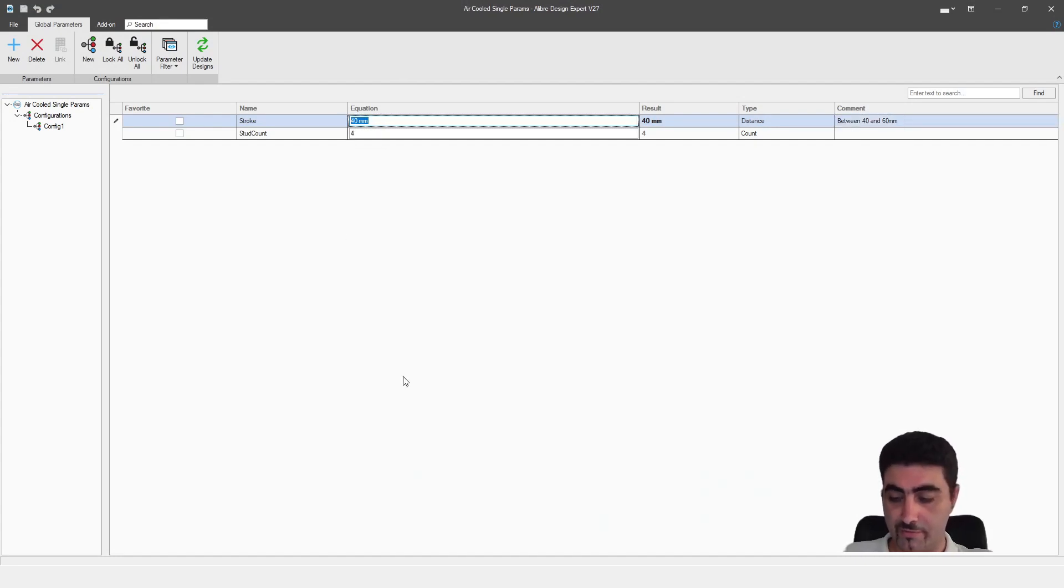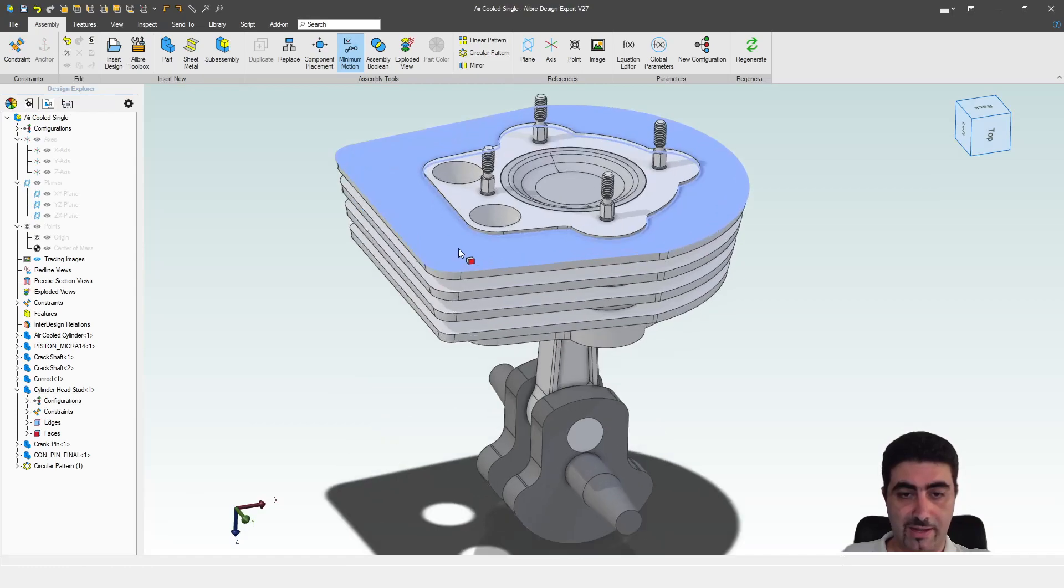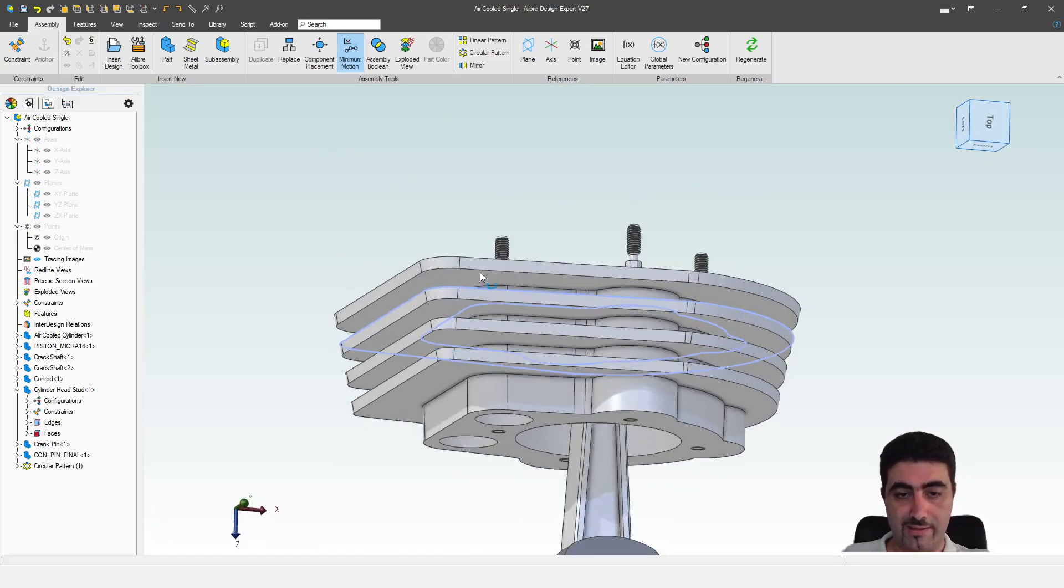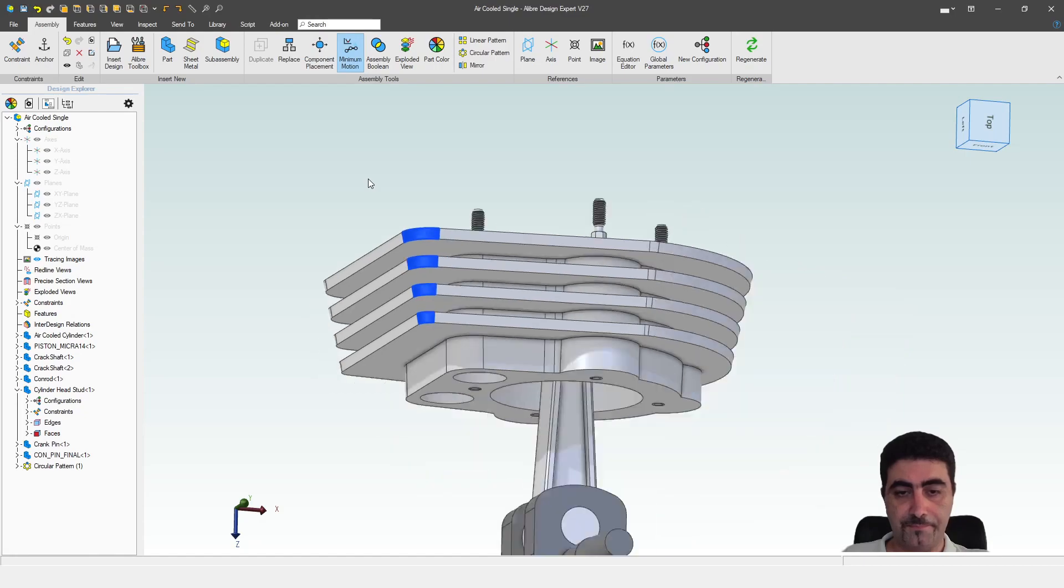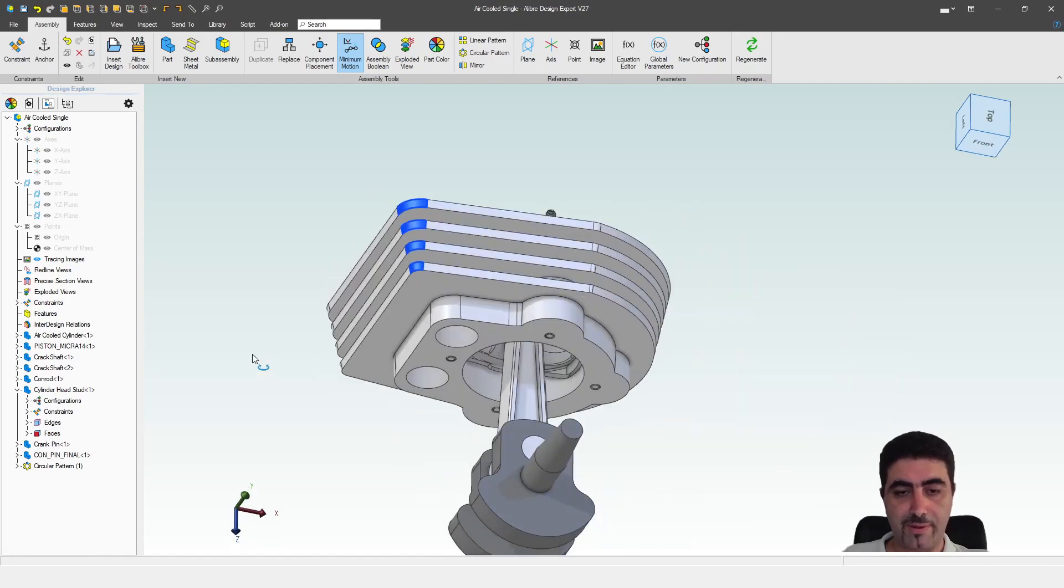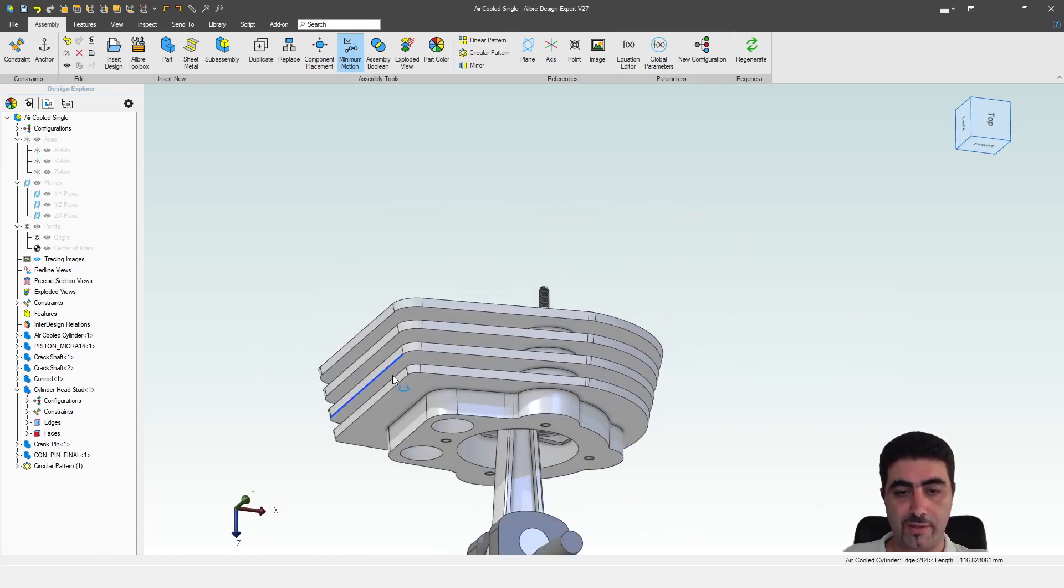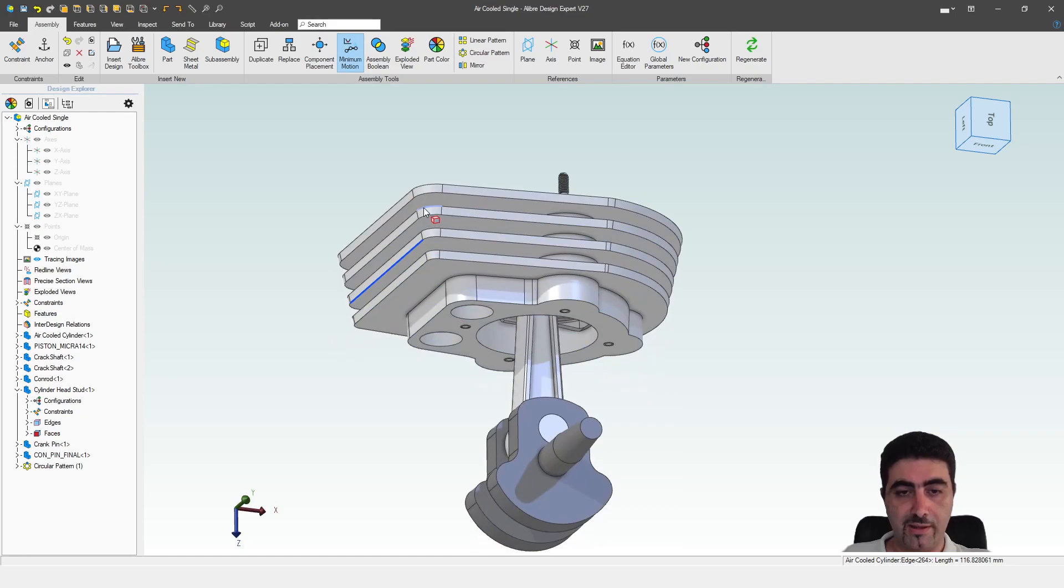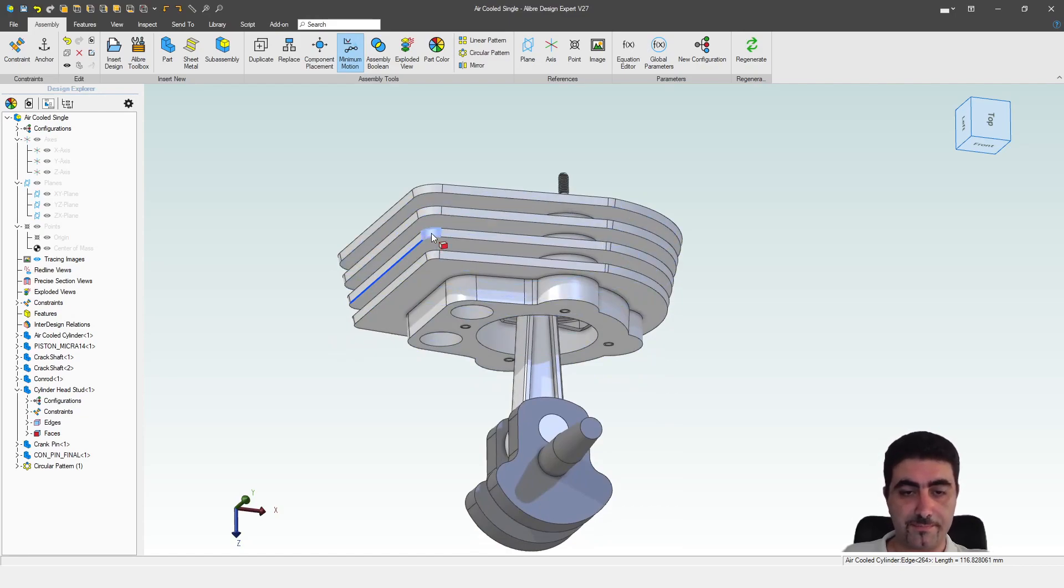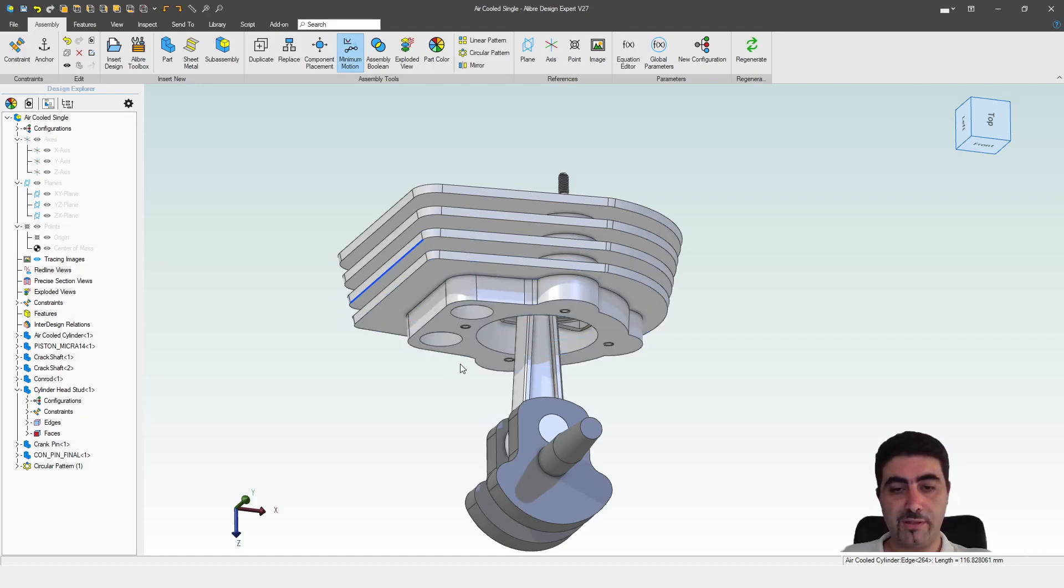So let's give it a stroke. By the way, let me tell you how we know that things have changed. The fin count here is parametric. So if we increase the stroke and the cylinder becomes longer, you might see an extra fin on the cylinder body.